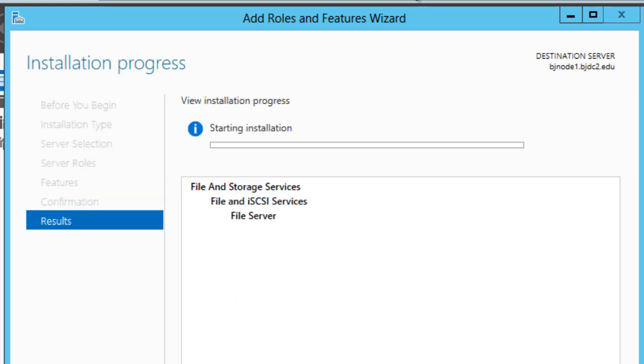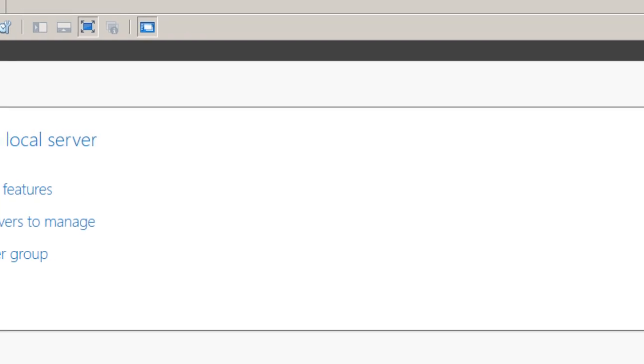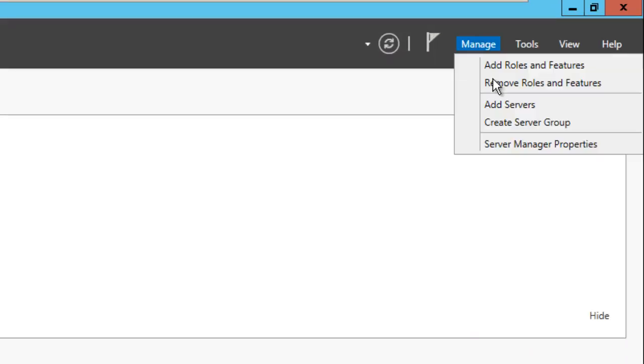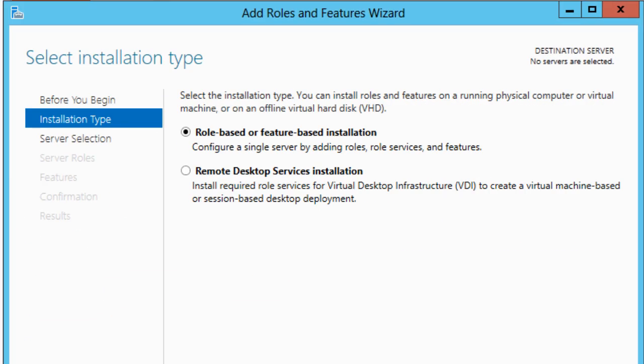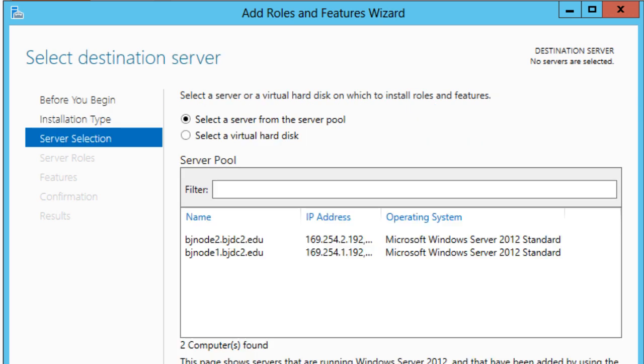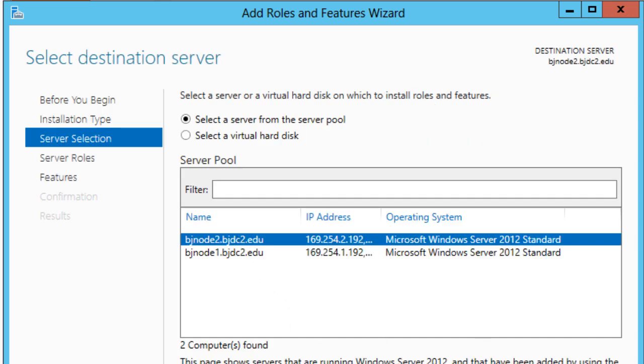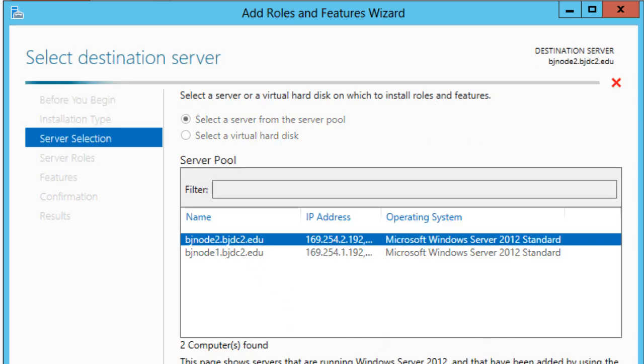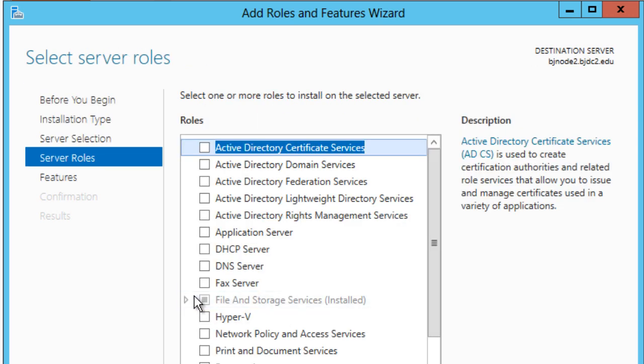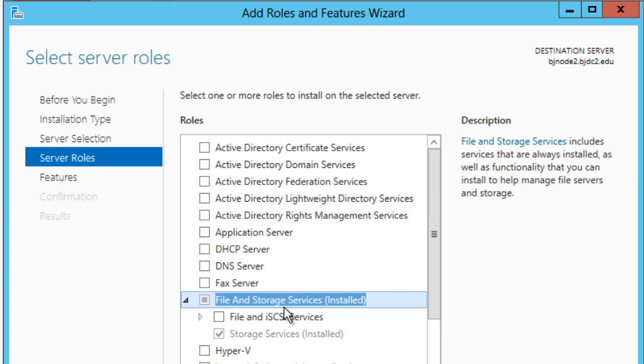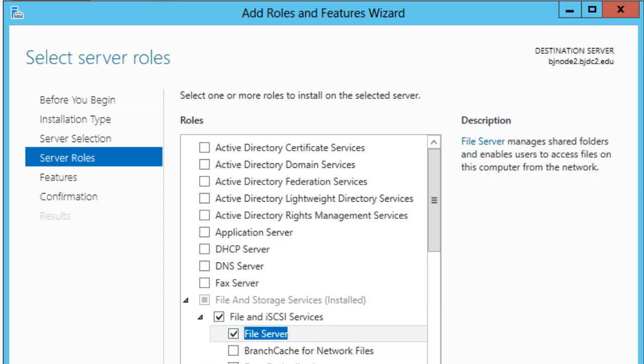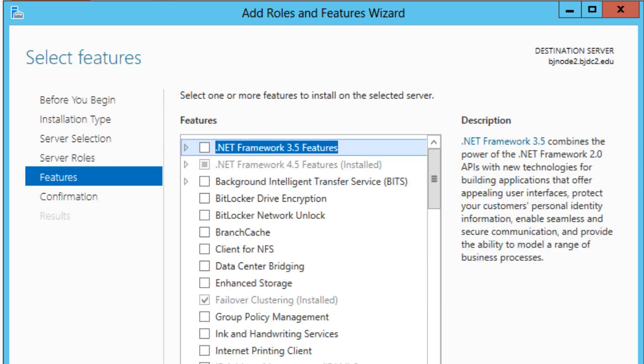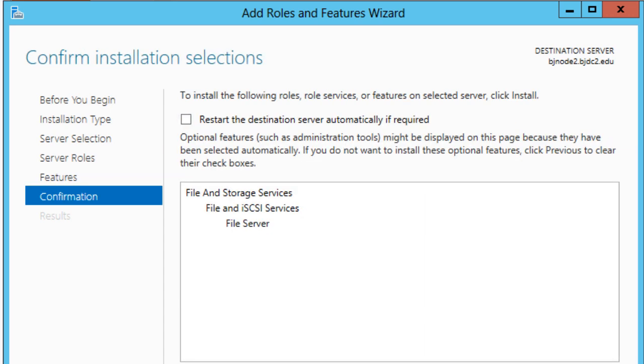I'm going to do the same thing to my node 2, so I'm going to go to Manage on node 2 and do the same thing. We're going to pick, we're going to go to next, expand our File Storage Services, expand File iSCSI Services, and click File Server. Click next, click next, and install.